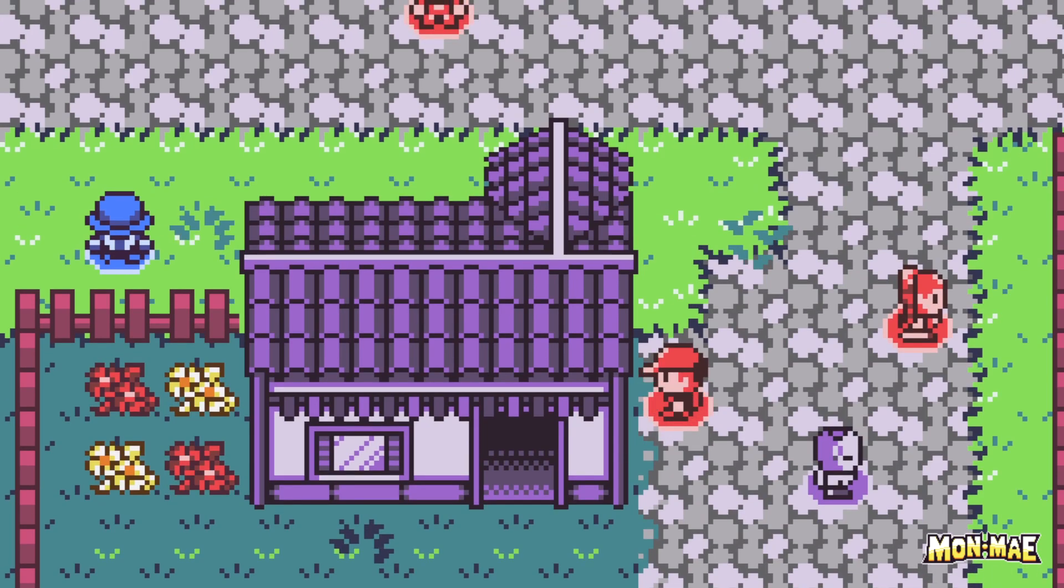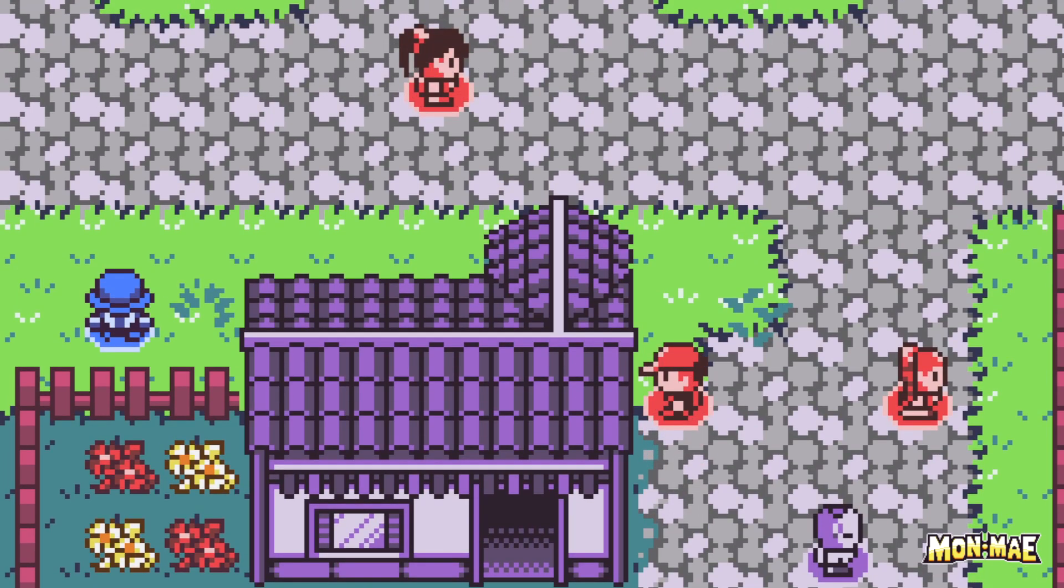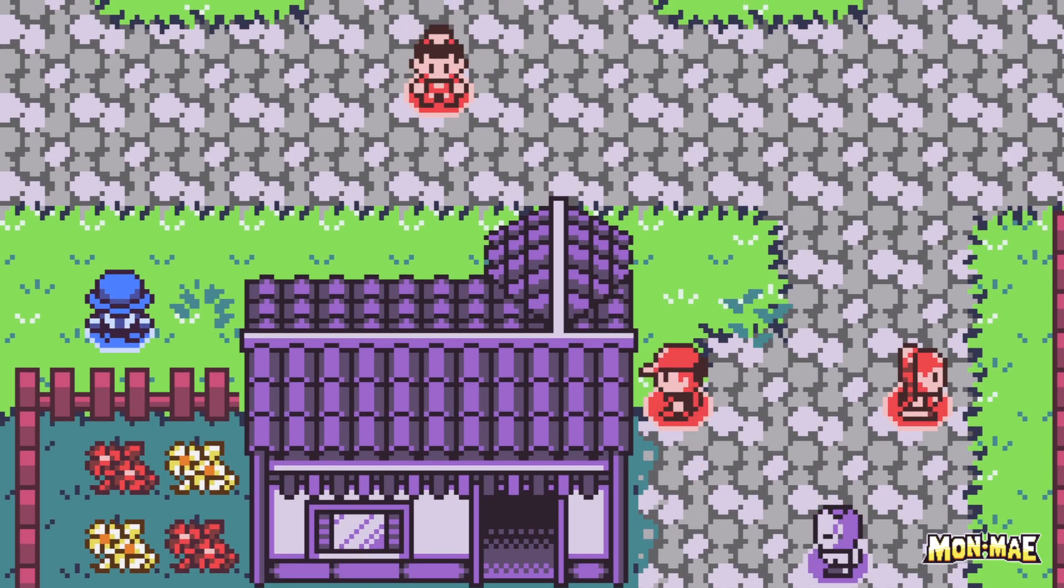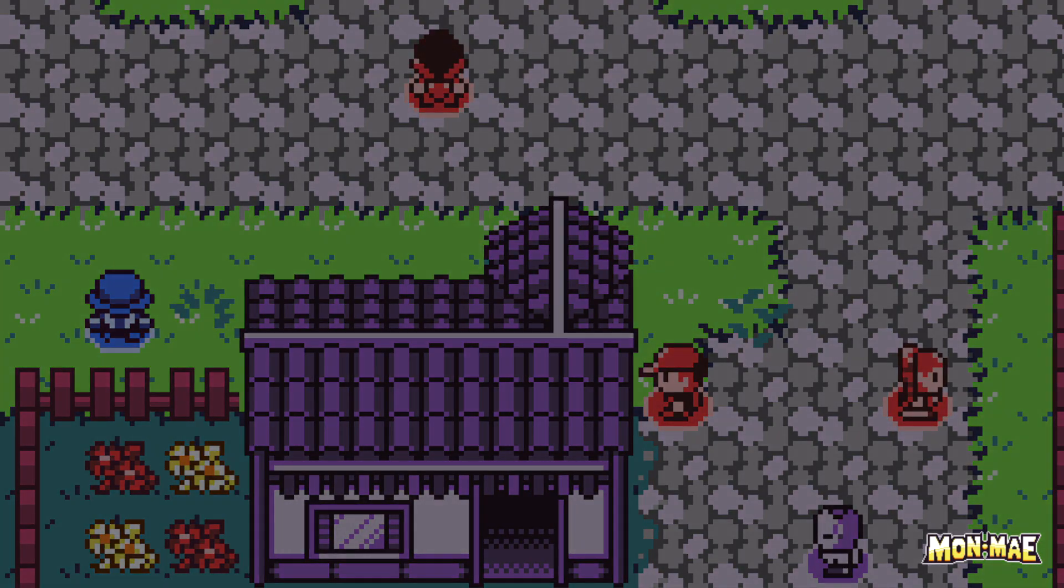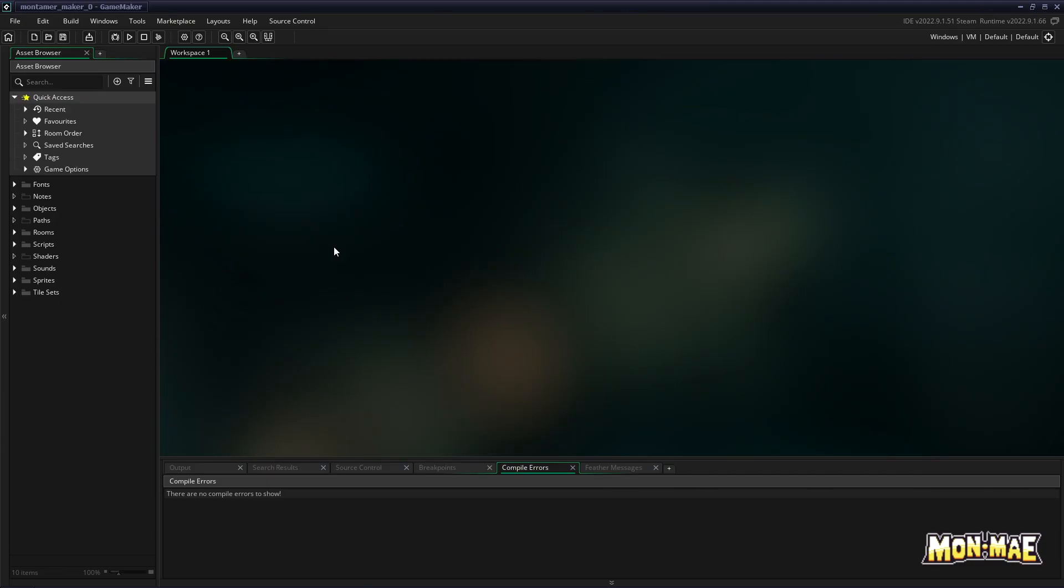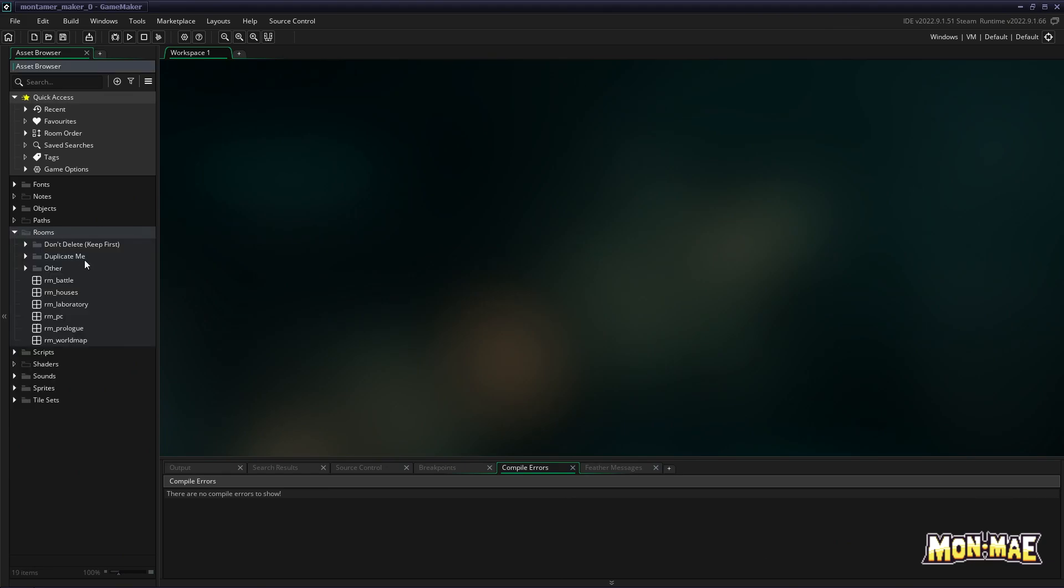And for that, we'll have to look at the tile layers. Let's get to it. Going back into GameMaker, if we go into our Rooms folder and we go back to RMWorldMap,